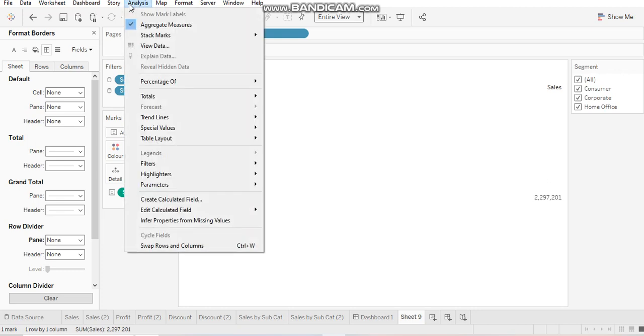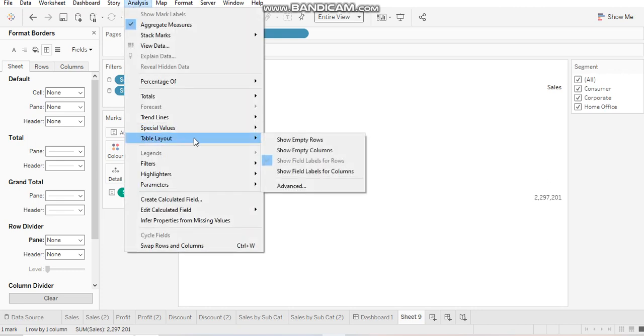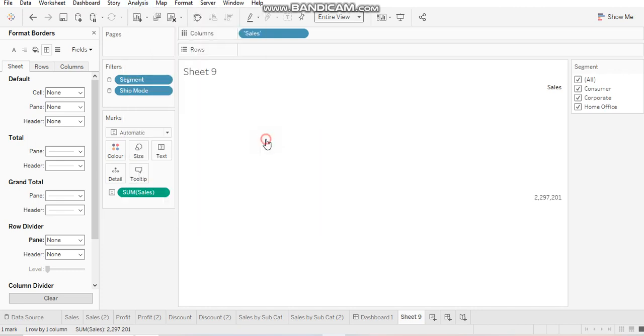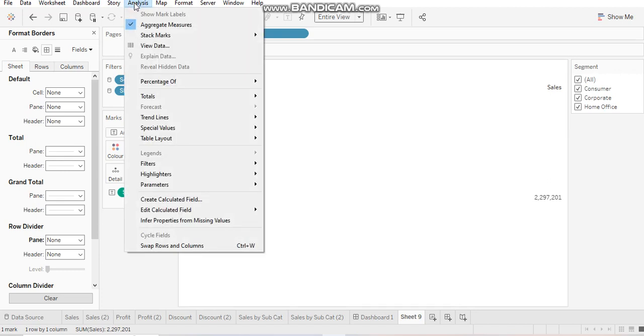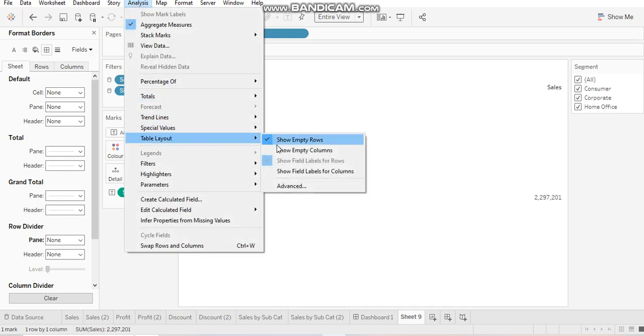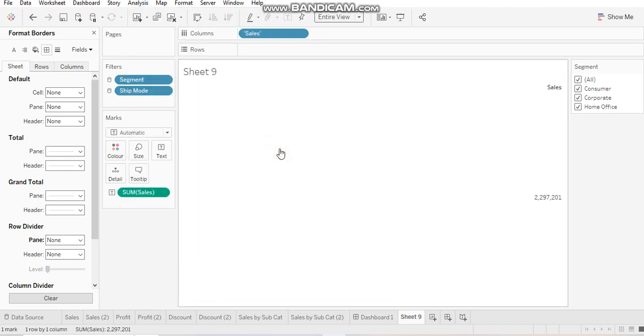And what you'll do is go to analysis tab, table layout, show empty rows, go back to analysis again, table layout, show empty columns.